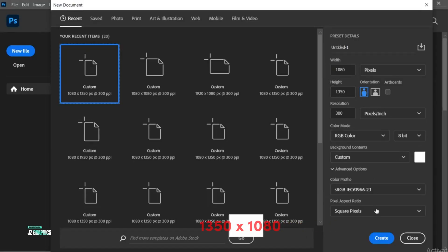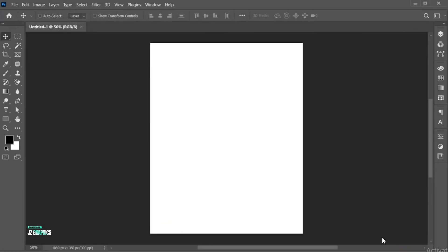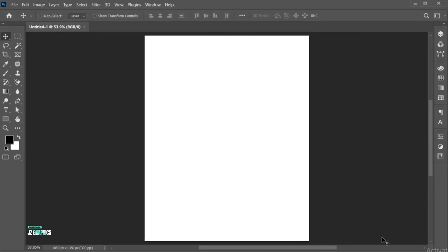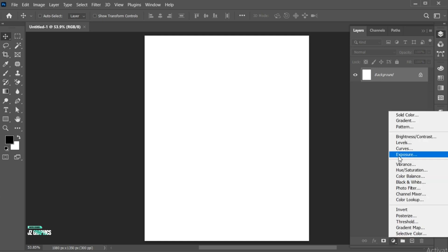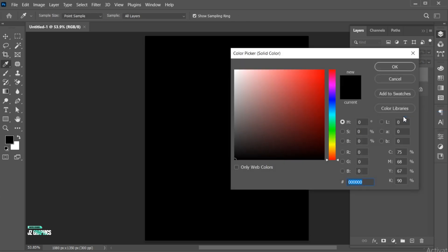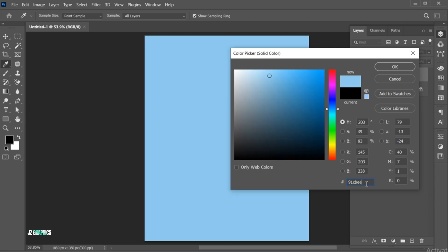First, create a new file with these dimensions. Open the layer panel and create a solid color adjustment layer. I am applying sky blue color of this code.